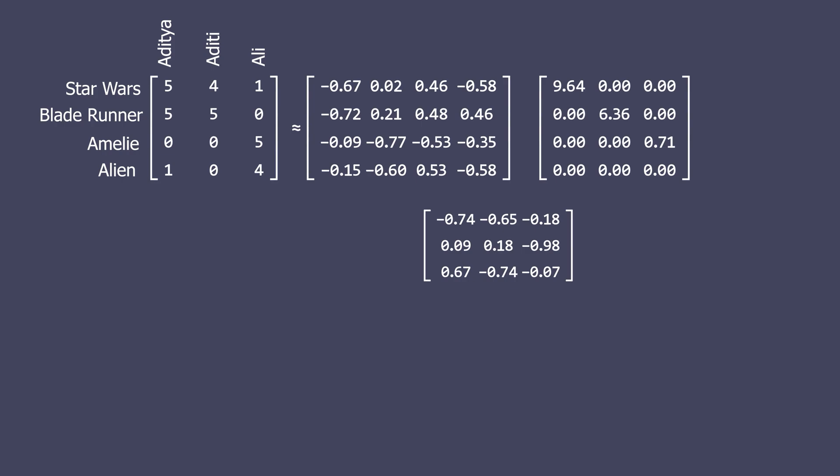For the two science fiction movies, the first left singular vector has large absolute values and a large first singular value. Notice the red block. As a result, this associates a specific type of user with a specific set of movies. In this case, science fiction. Similarly, Aditya and Aditi who give high ratings to science fiction movies have large absolute values in the first right singular vector. Notice the green block. This implies that the first row in V represents the concept of a science fiction fan. Similarly, row 2 in U seems to capture a romantic movie theme and the second row in V indicates that Ali is close to an idealized fan of such movies.